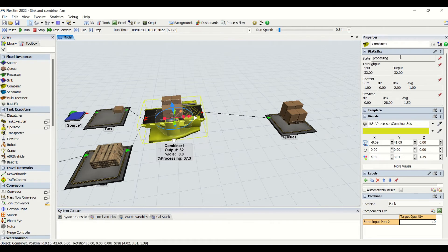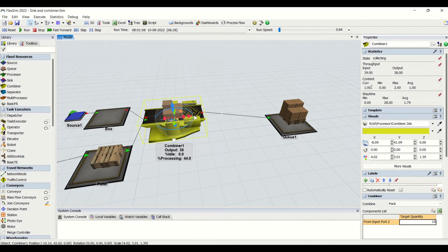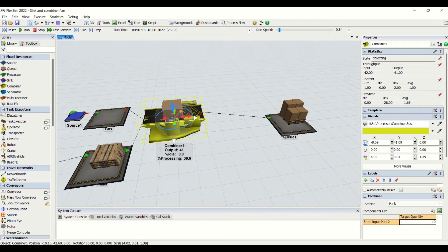Once the collection of boxes is done, we then do palletizing — that is processing — and the states will accordingly change. The input strategy, output count is 32. The current contents and maximum stay time — the maximum was 28 seconds and on average is 1.66.